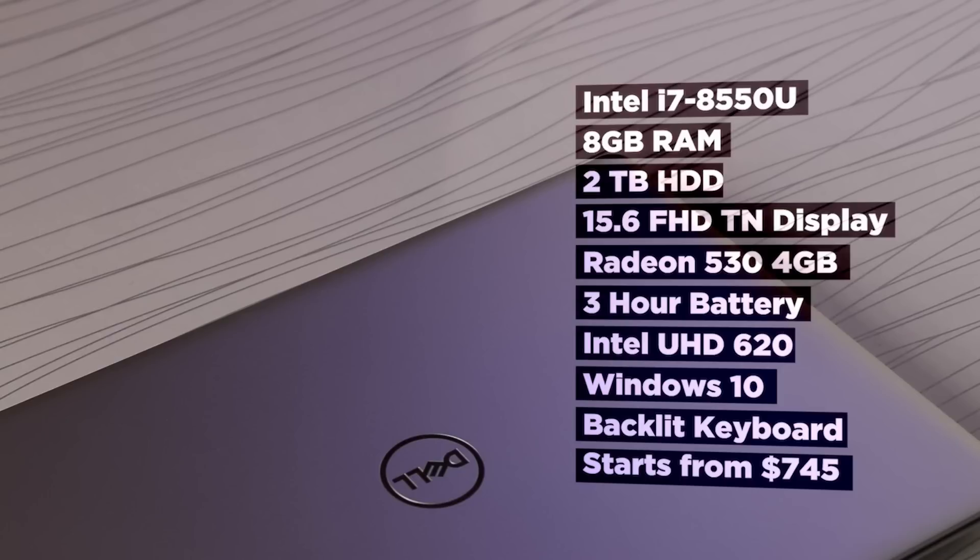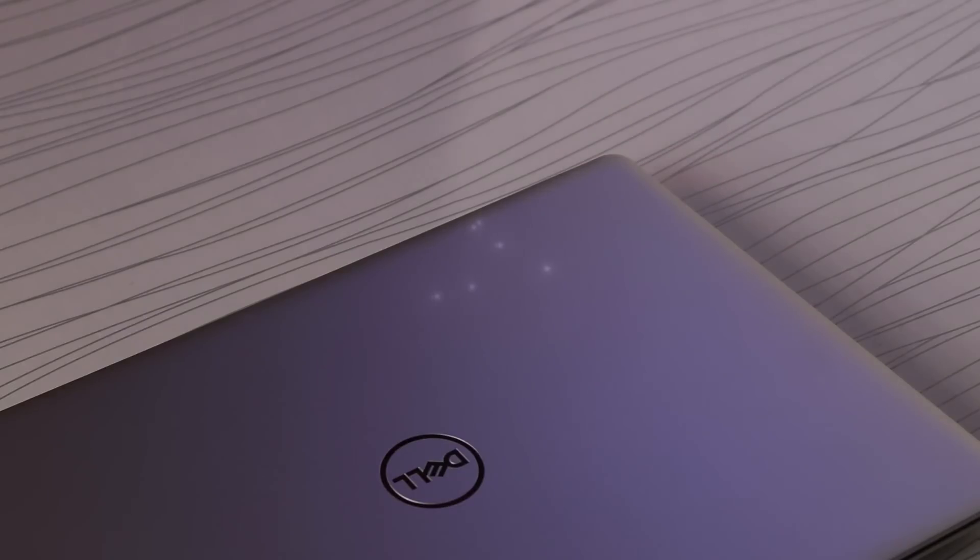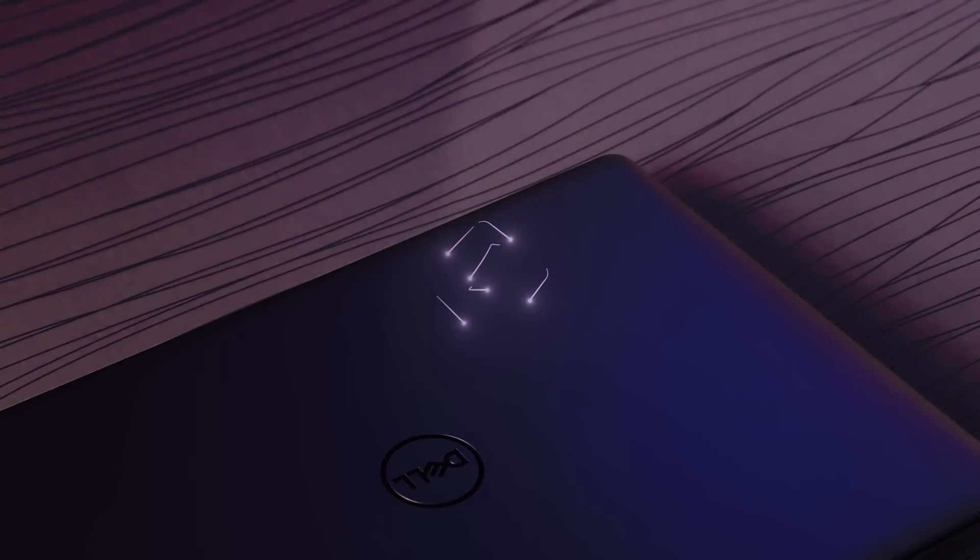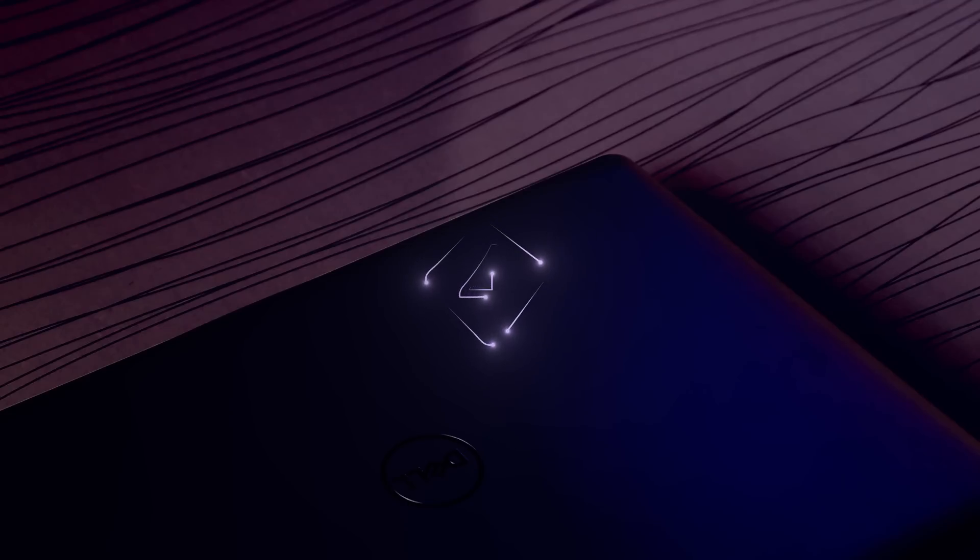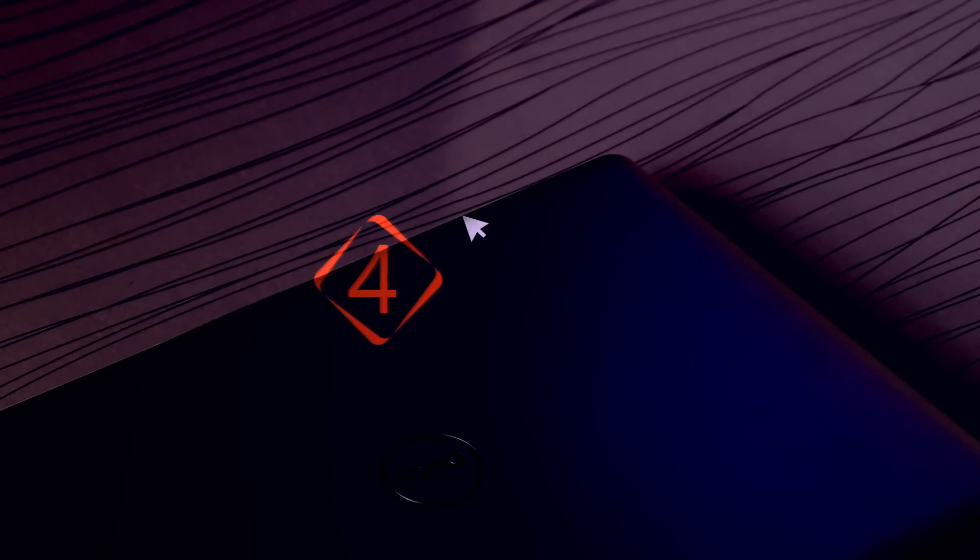So that was the Dell 5570 Inspiron. Hope you guys liked the review, hit like and subscribe for future reviews. Till again 4S Tech, signing out.